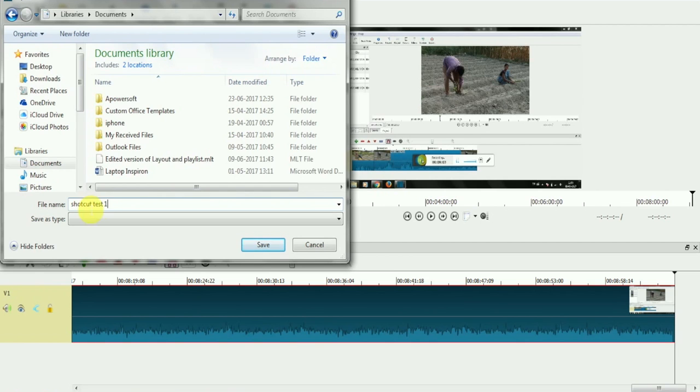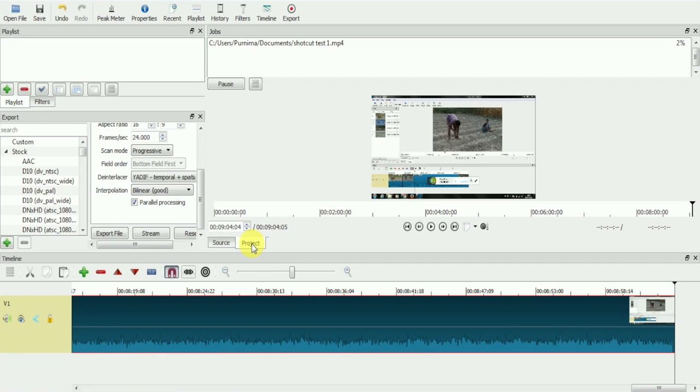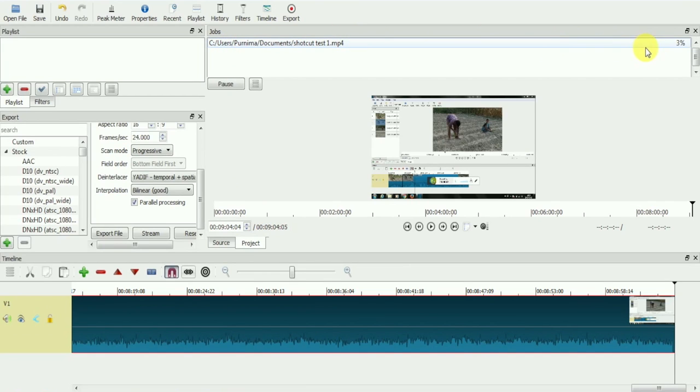Then, we will click on save. The moment you click on save, jobs window will open and there you can track the progress of your export file and location.